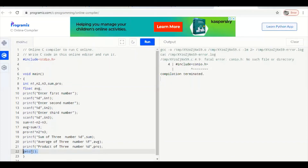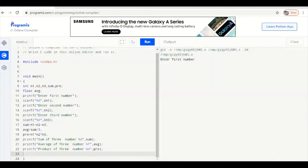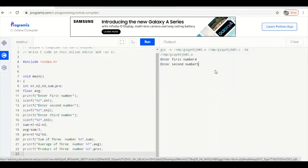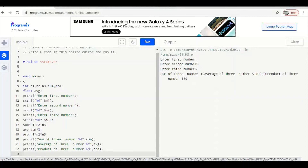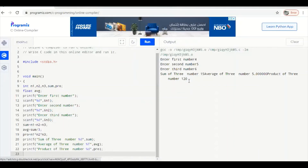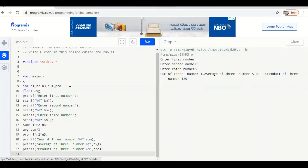The conio.h header file is for console input/output, and normally we use it in C, but this online compiler does not support it. So remove this header file. Also, since you are removing conio.h, you must remove the getch() function — it was only used to stop the screen, but this online compiler already keeps the output visible on the right side. After running, enter the first number, second number, then third number and press Enter.